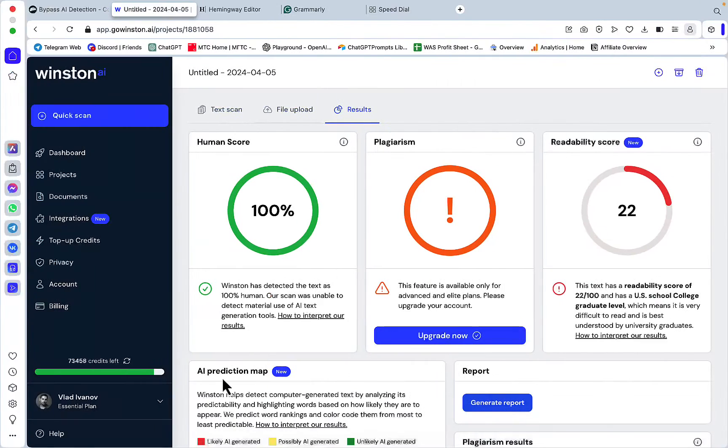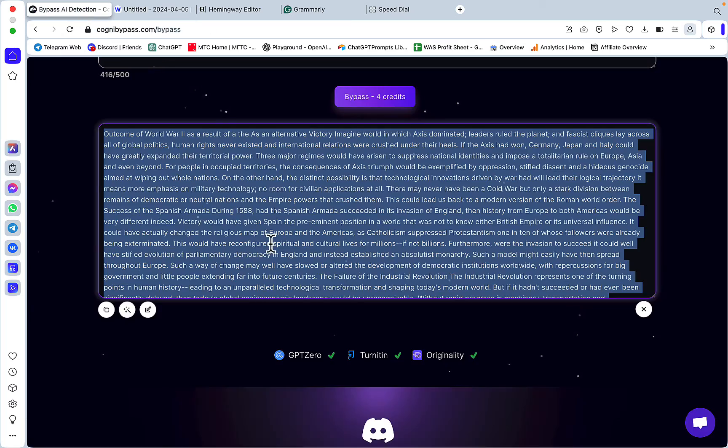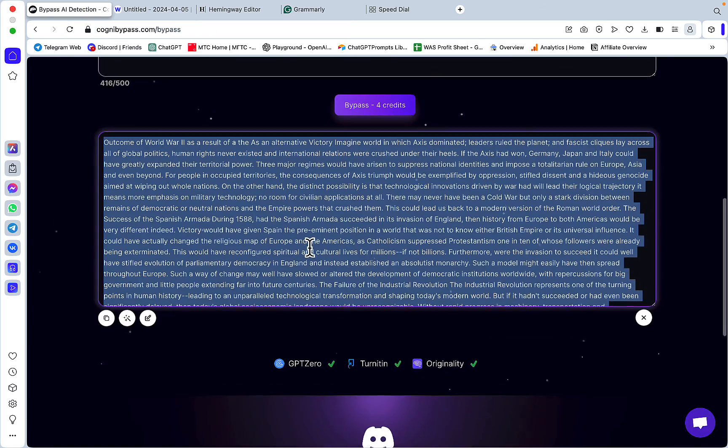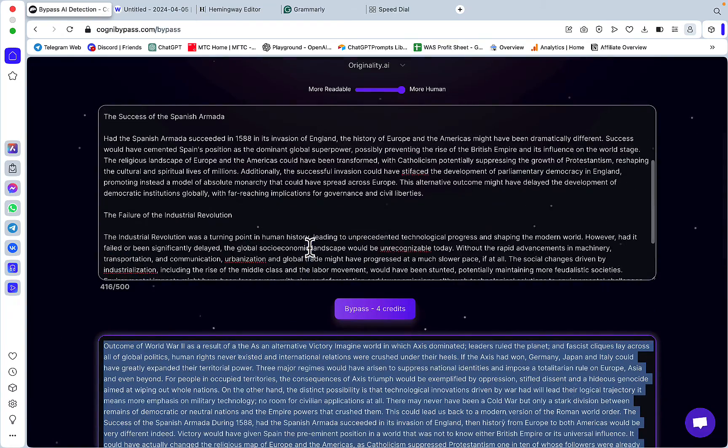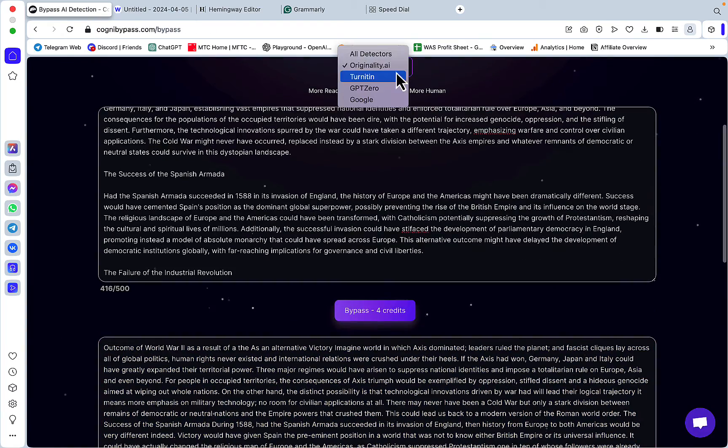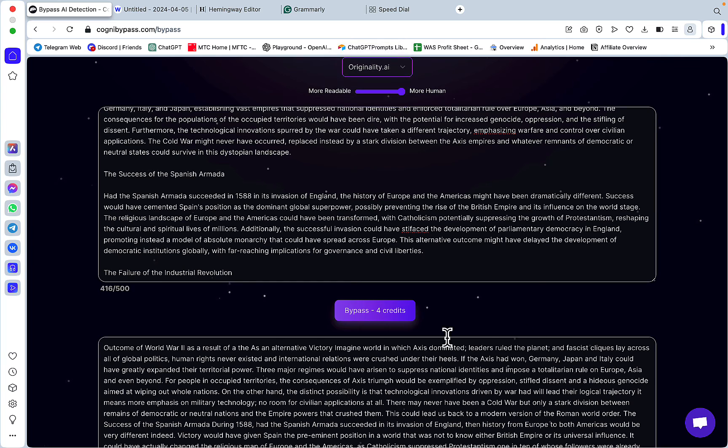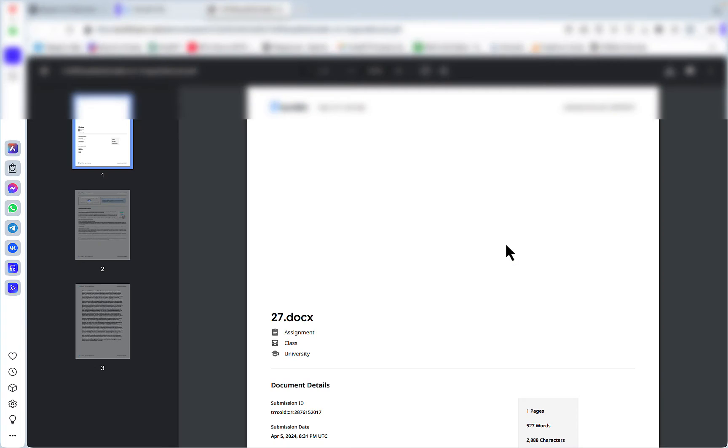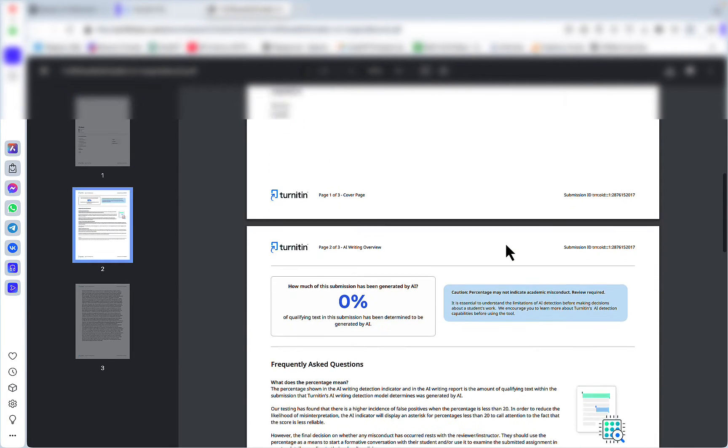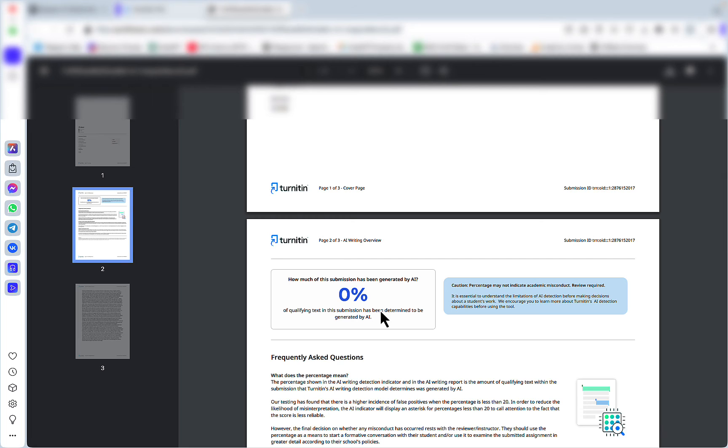Since Winston is 100% human, I'm actually tempted to use the exact same output for Turnitin without switching to Turnitin here, so I'll do that. Turnitin results are in and it seems like we are 0% AI, which is amazing.